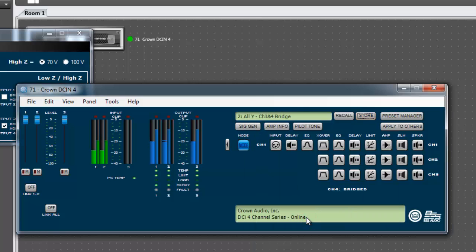As always, when operating in bridge mode, the speaker load should be connected to the two positive terminals of the bridged output pair.